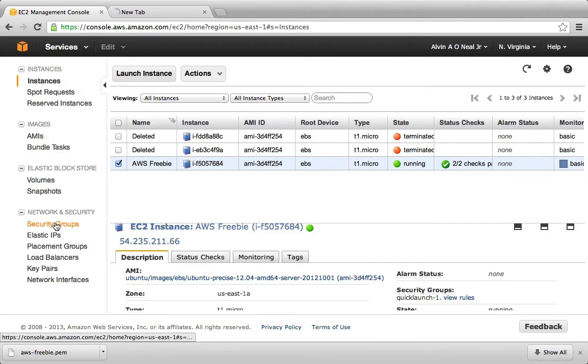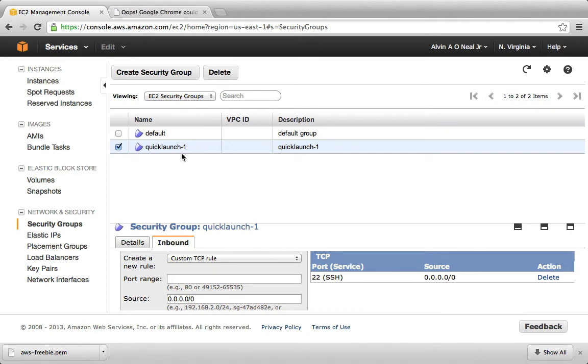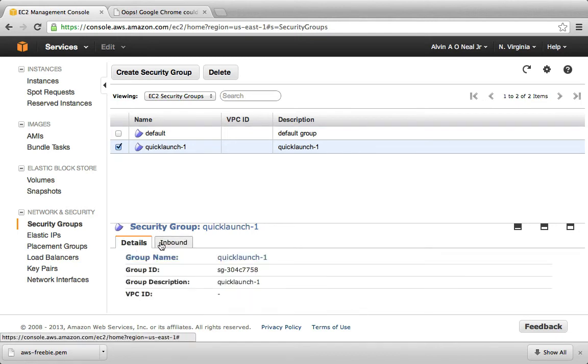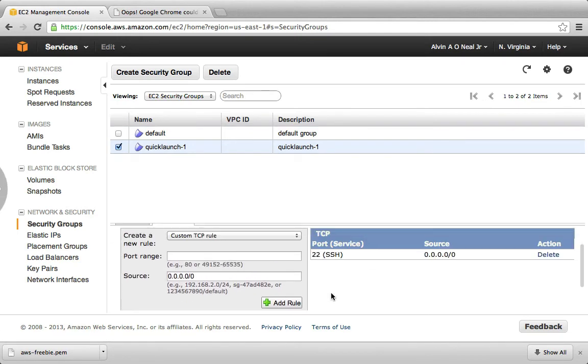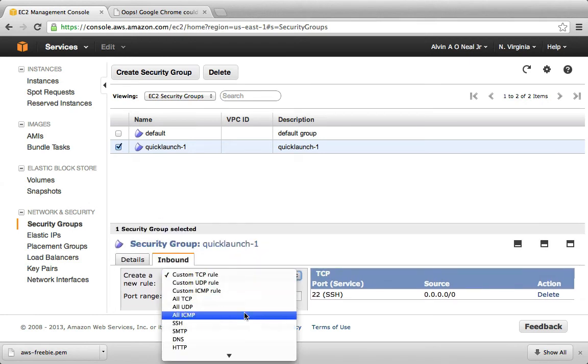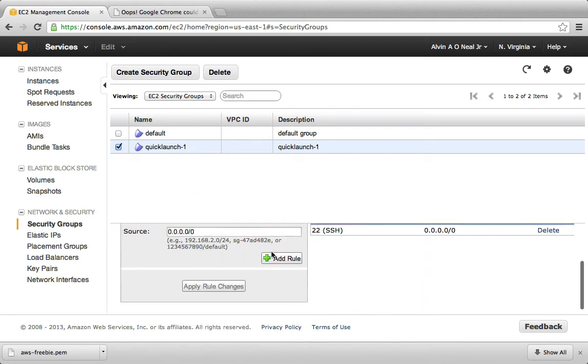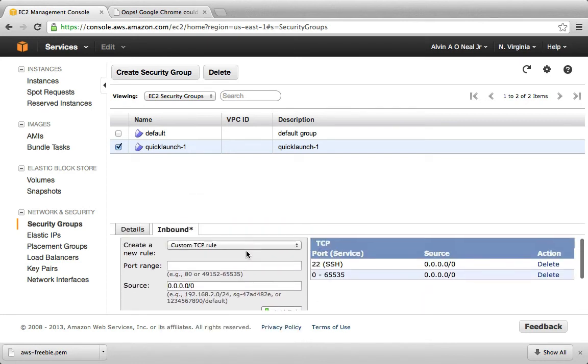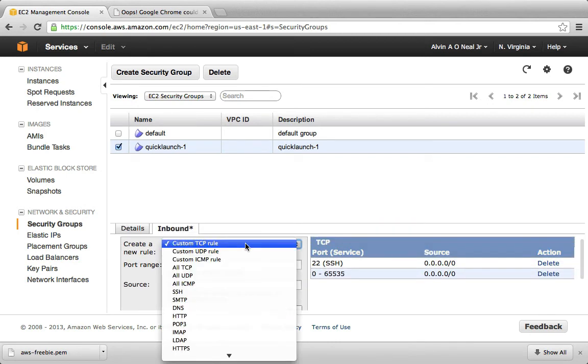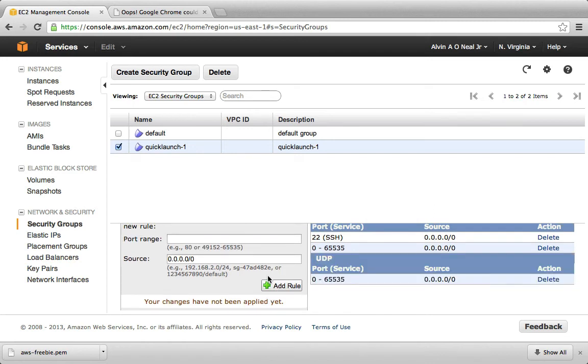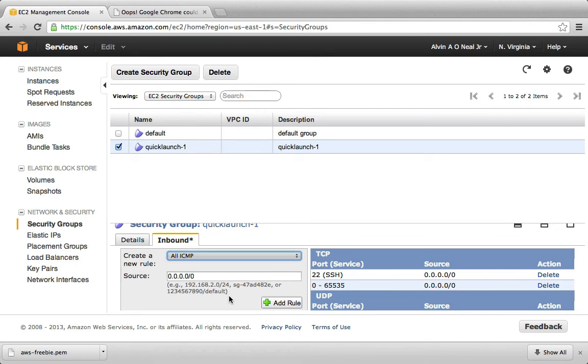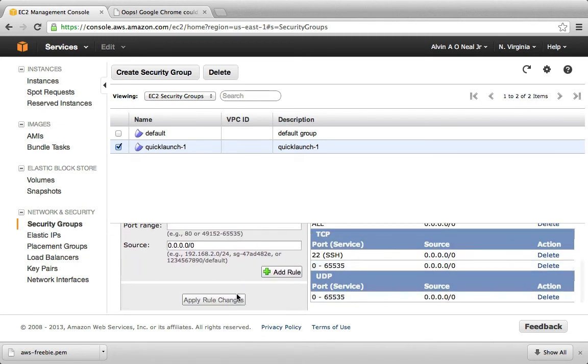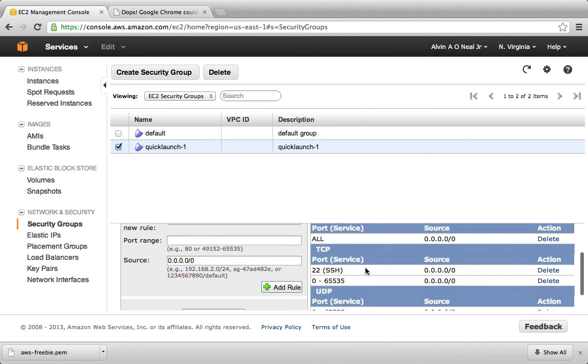So as part of that quick launch, there was a security policy created. It's a firewall, not on the VPS itself, or the EC2 instance I should say, but that's part of the AWS console stuff. So it was this one we created here, quick launch, and it has these firewall rules. So I think what we could safely do is allow all TCP, and allow all UDP, and allow all ICMP. So effectively, this disables the firewall.